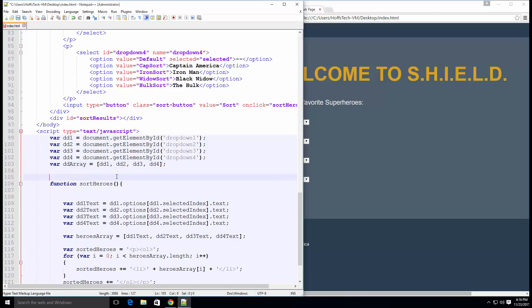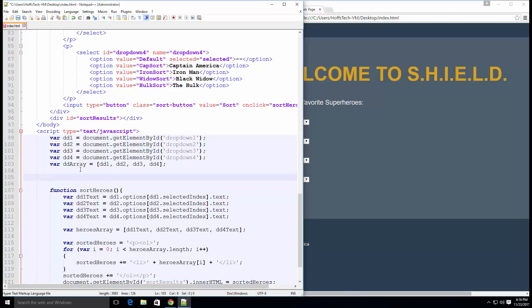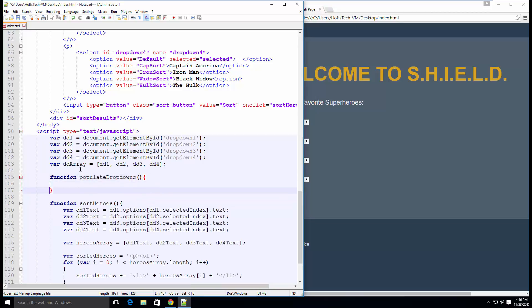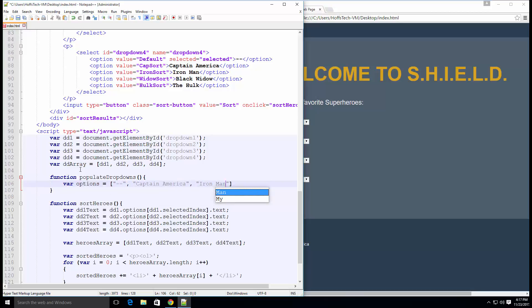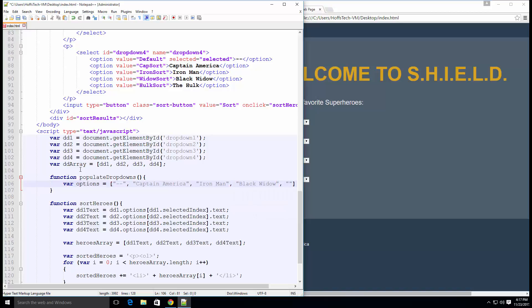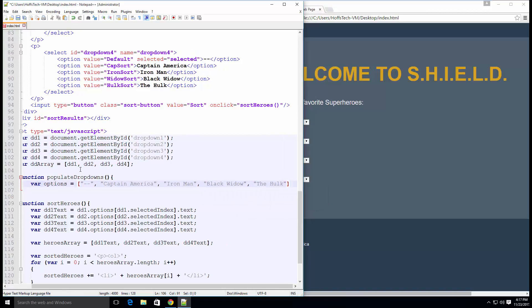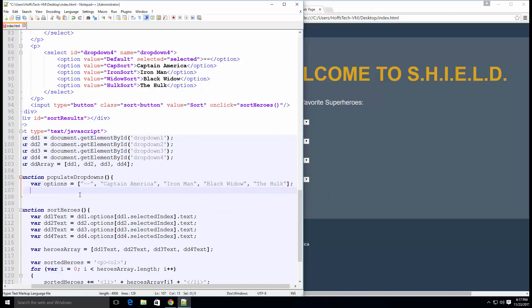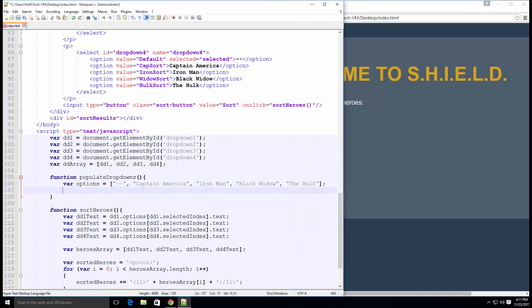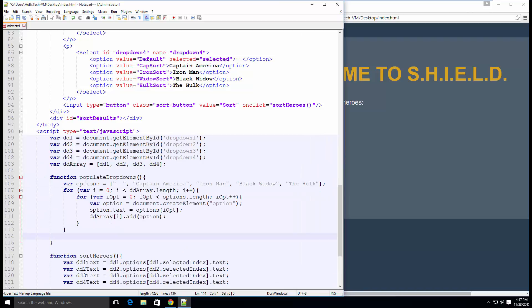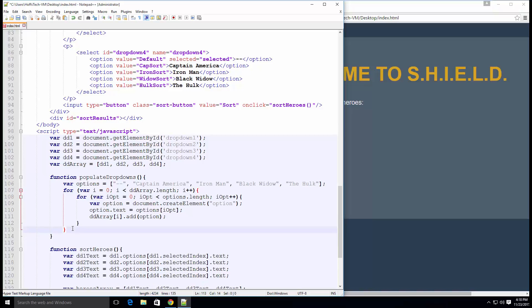Next, we need to create a new function, I'll just call it populateDropDowns. This function will run when the page is loaded and it will populate all of the dropdowns, hence the name. Let's create a simple string array containing the text for our dropdowns. Now we want to loop through our array of dropdowns, then inside of that loop we will loop through the options array. We need to use a different index variable in our second loop so that we're not overwriting the index we created in the first loop.